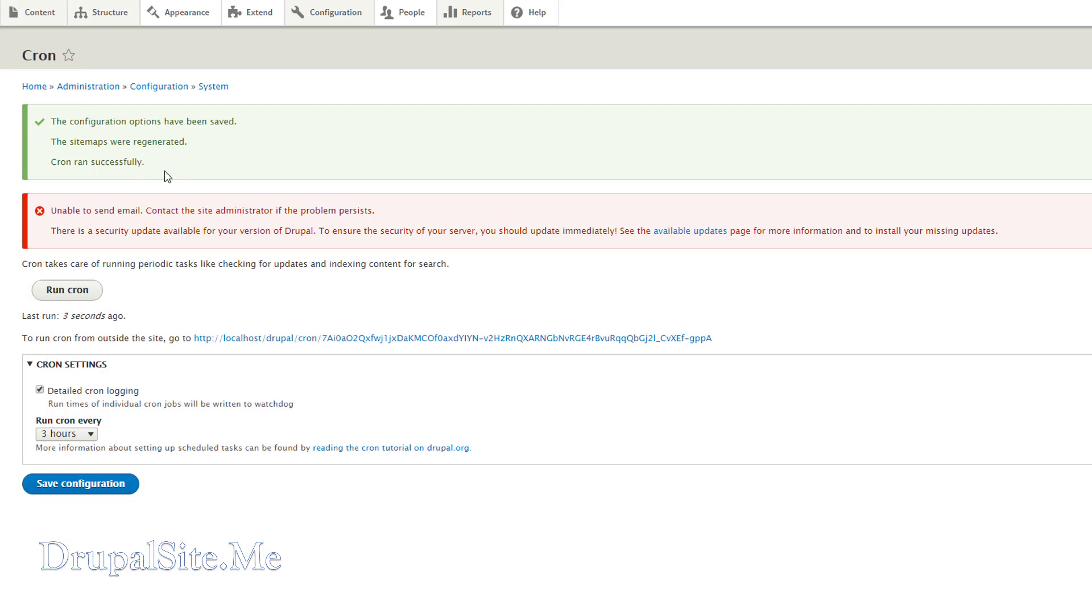So that is saved. Cron runs successfully. That's all fine. Part of the cron activity is also to find out if there are any updates. At the moment there is an update for me, but I will do that later.